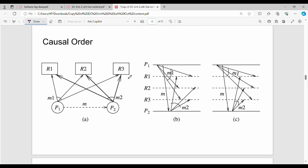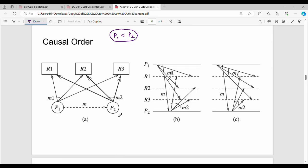Next, causal order. We will find a simple example with two processes. The processes involve a database update command. P2 is causally dependent on P1. So if you want to execute them, P1 must come first and P2 second. R1, R2, R3 are database instances.